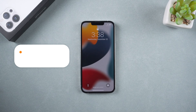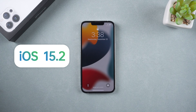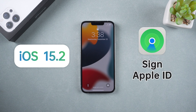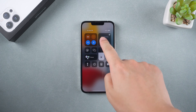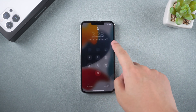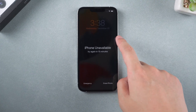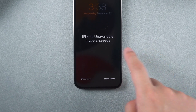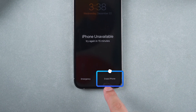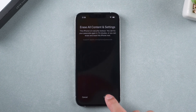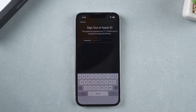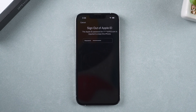If you have updated your iPhone to iOS 15.2 and signed in with your Apple ID with Find My iPhone enabled, you can simply erase iPhone without a computer. If your iPhone is connected to a network, there will be an option to erase iPhone when it is locked because of a wrong passcode. Enter your Apple ID password and you can reset your iPhone.